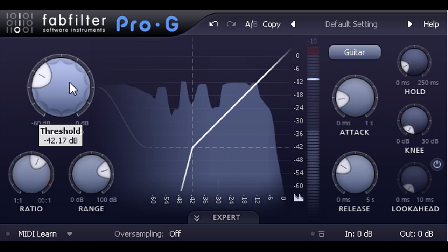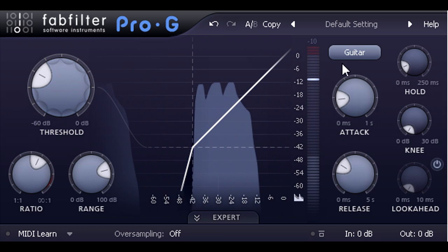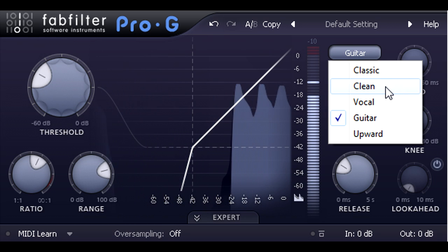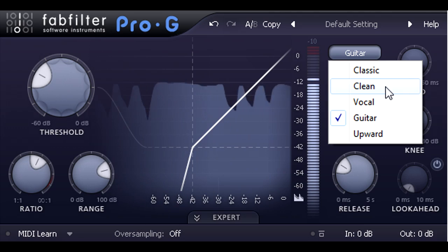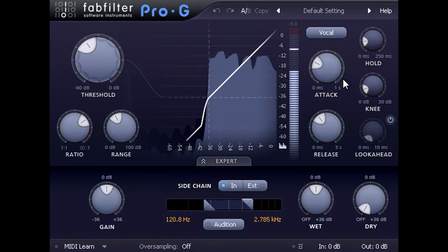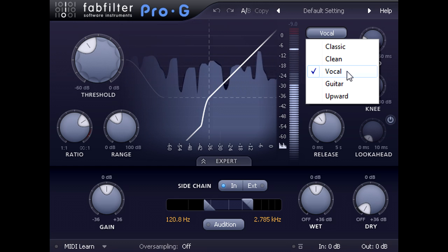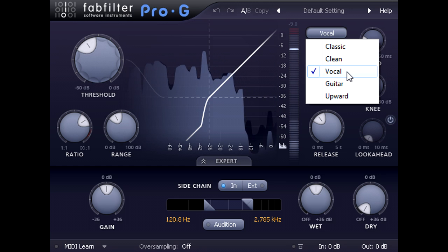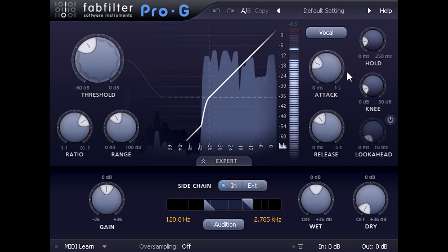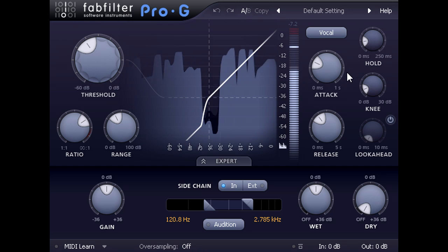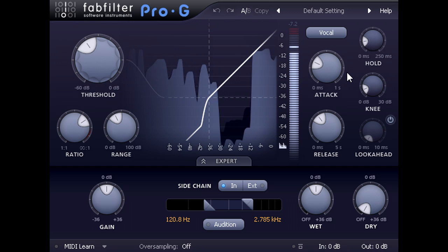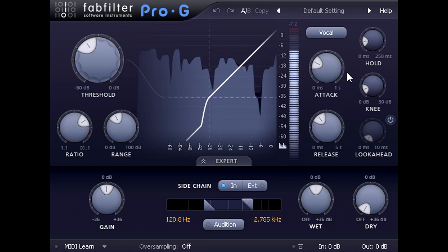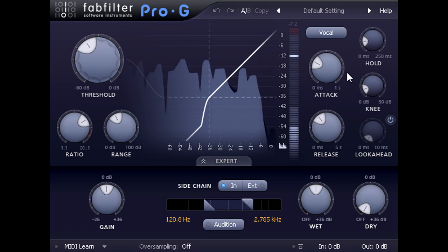We also have other styles available. Clean is a good choice when you want to minimise distortion, perhaps for a full mix. And here we see my voiceover track being processed using the vocal style. Each style represents a different algorithm, which has been optimised for that application. And they all use different amounts of hysteresis to prevent the gate opening and closing rapidly when the signal hovers around the threshold.